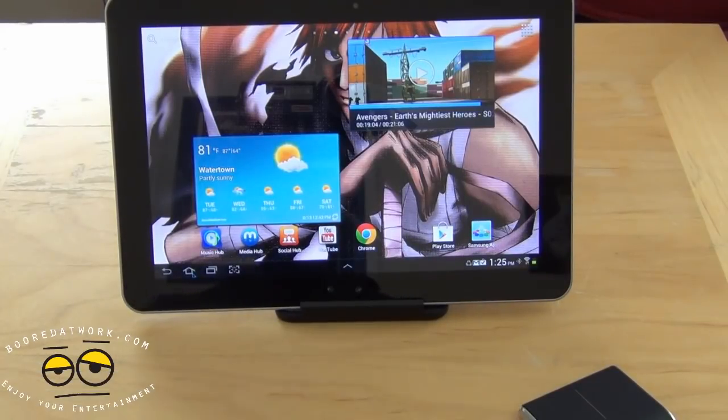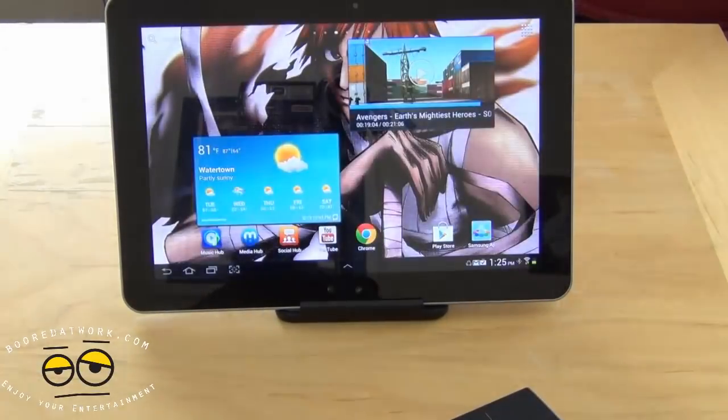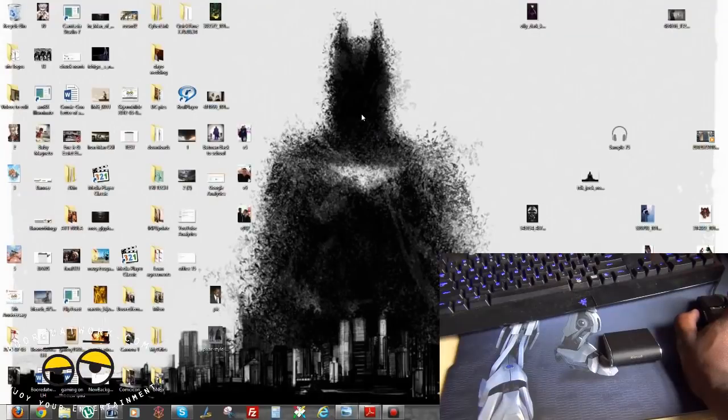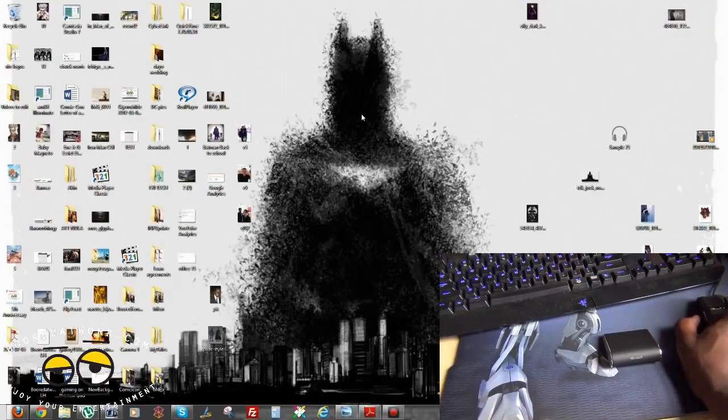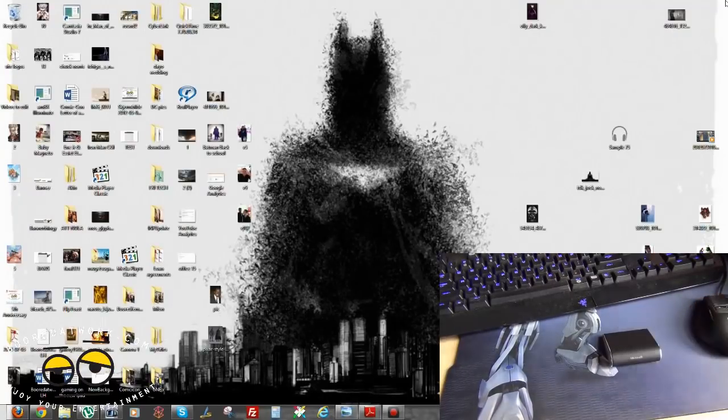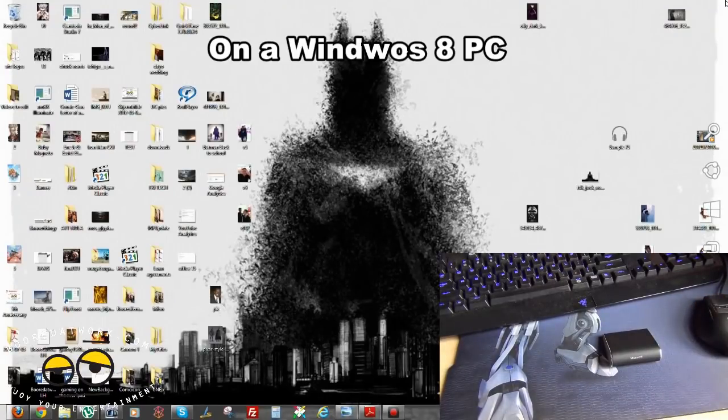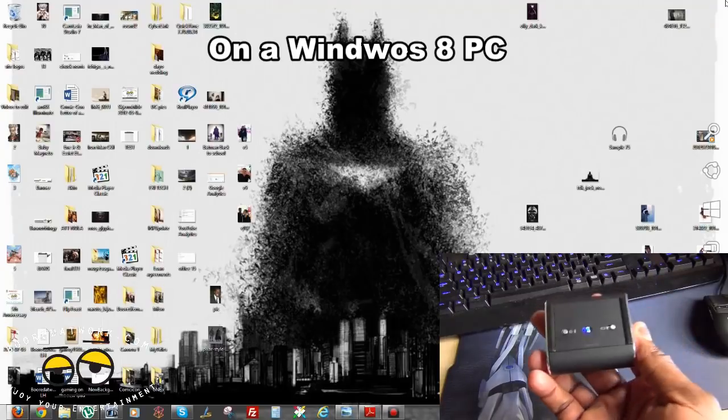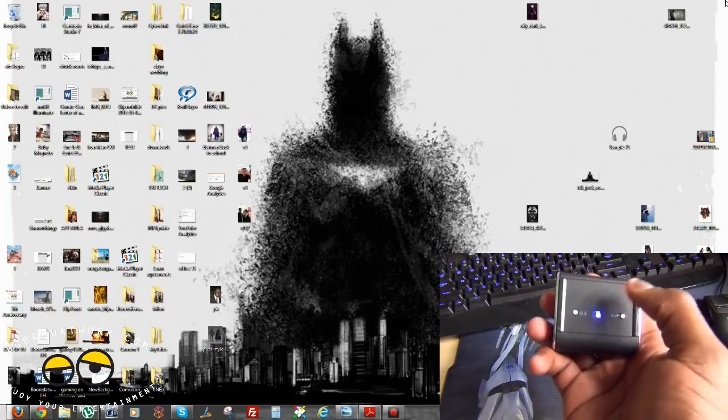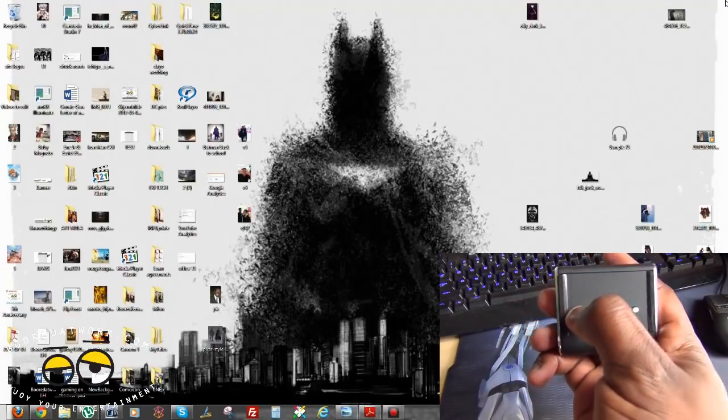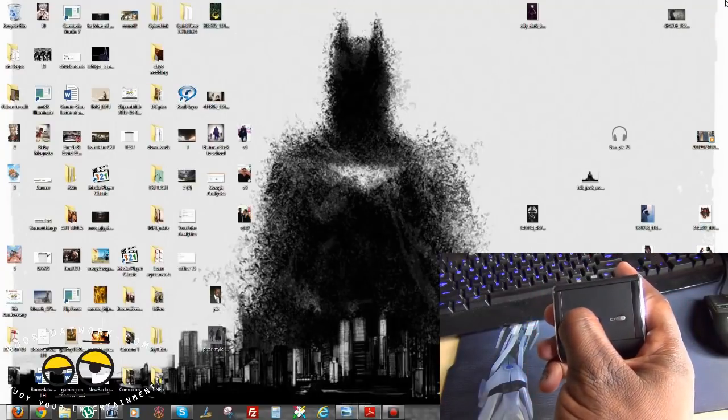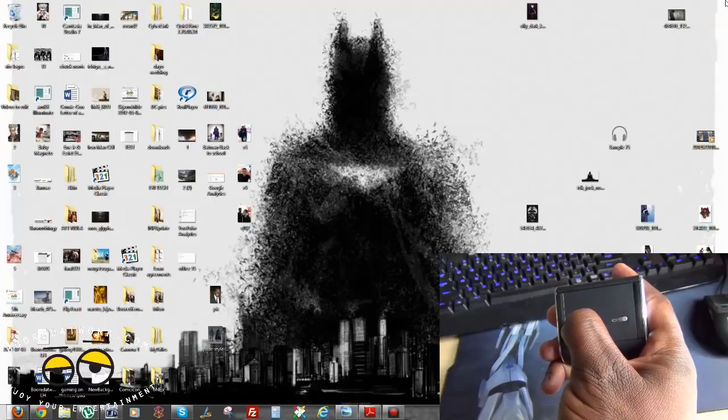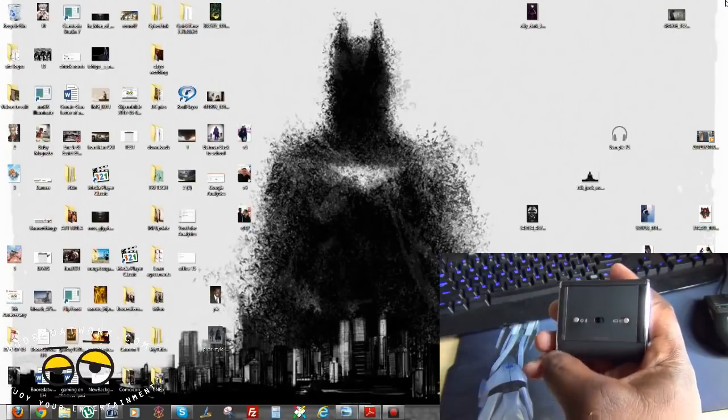So just showing you that on Android. And let's check out Windows 8. Alright. So to add my Bluetooth device here on the Windows 8 PC, first of all, again, gotta hold it for three seconds.